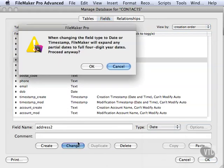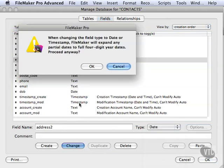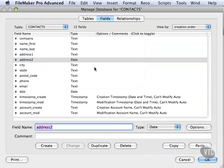We'll hit the Change button, and it will give you a warning message here. This warning message says if you have any data in there, it's going to mess it up. Don't worry about it because we have no data in here. So we'll click OK, and you'll see it's now a date field.